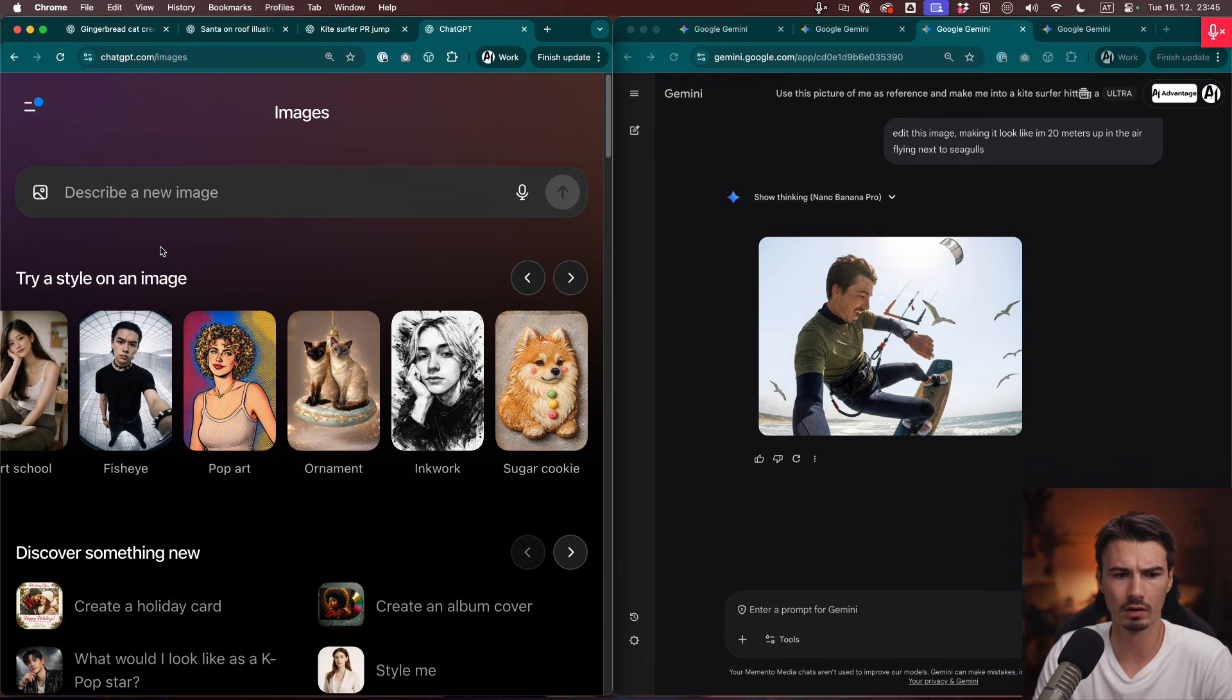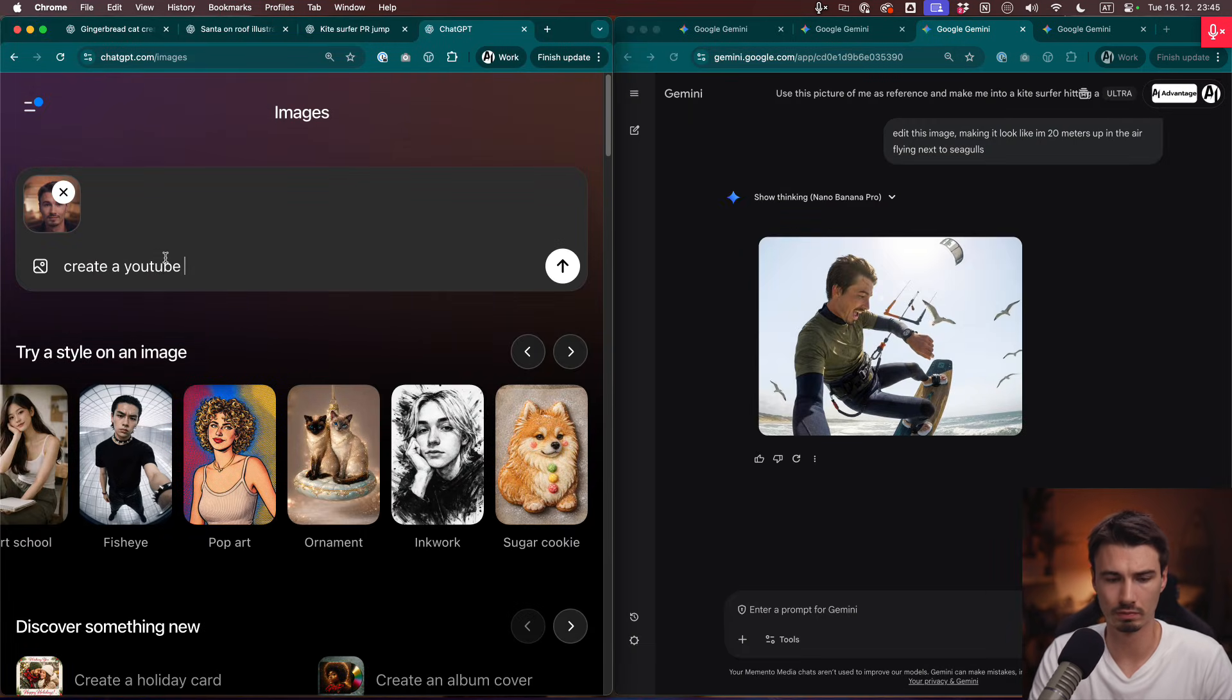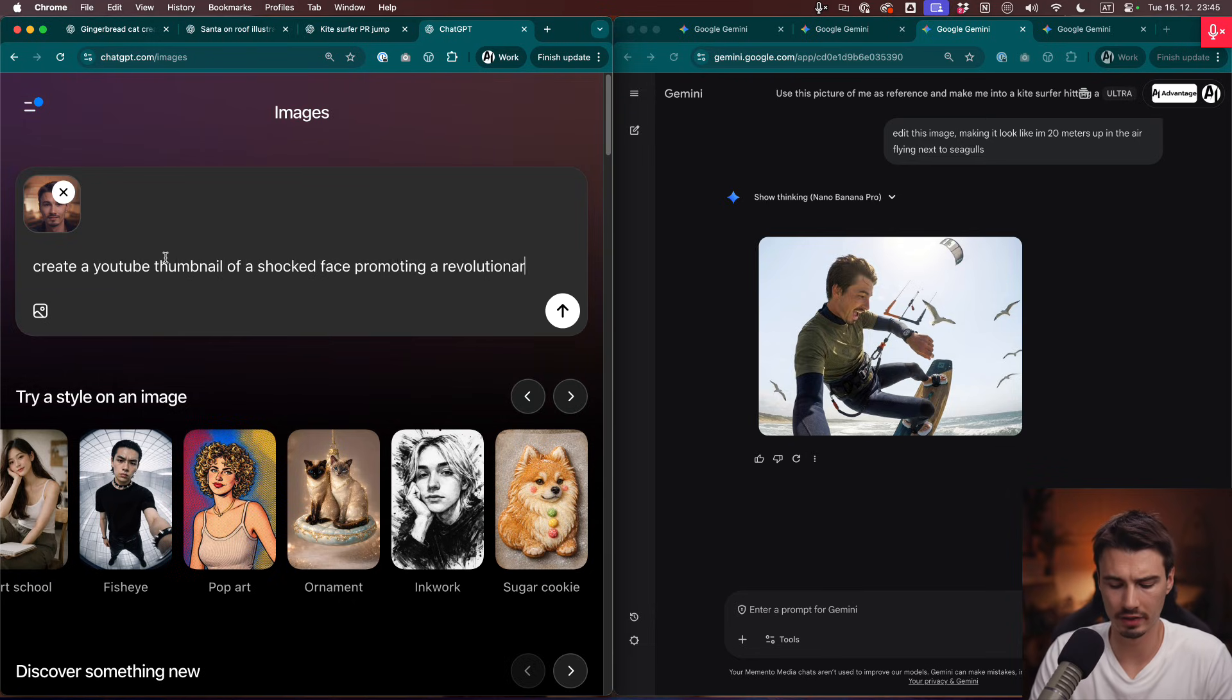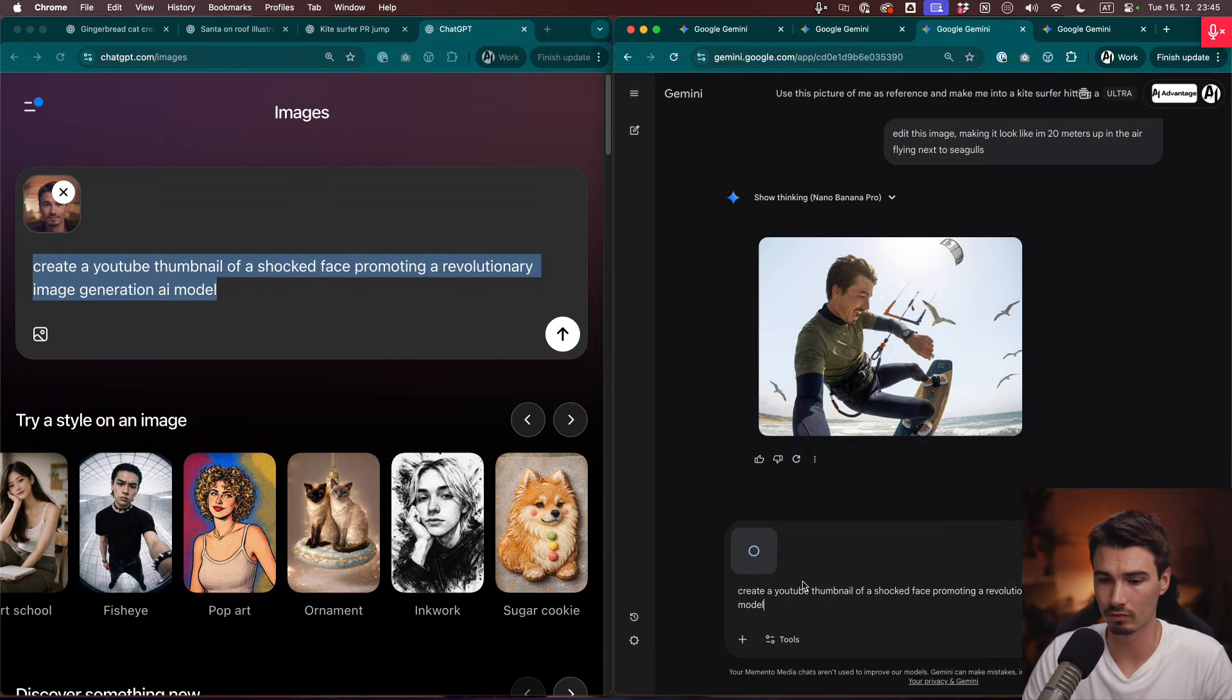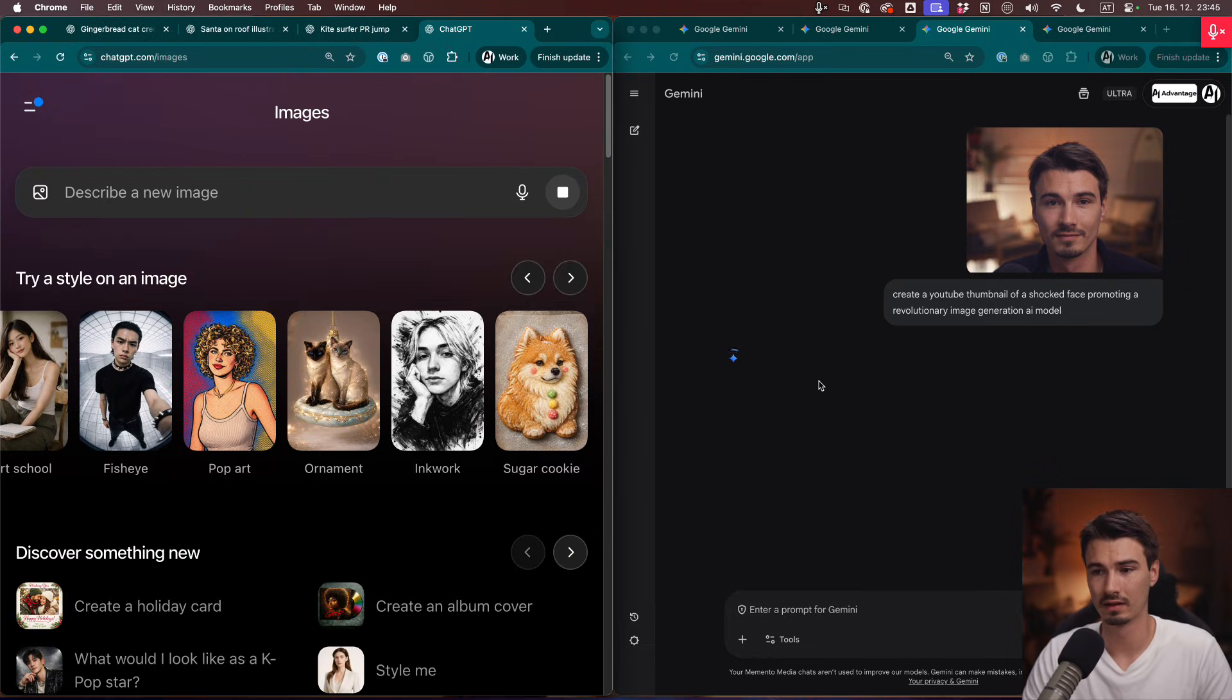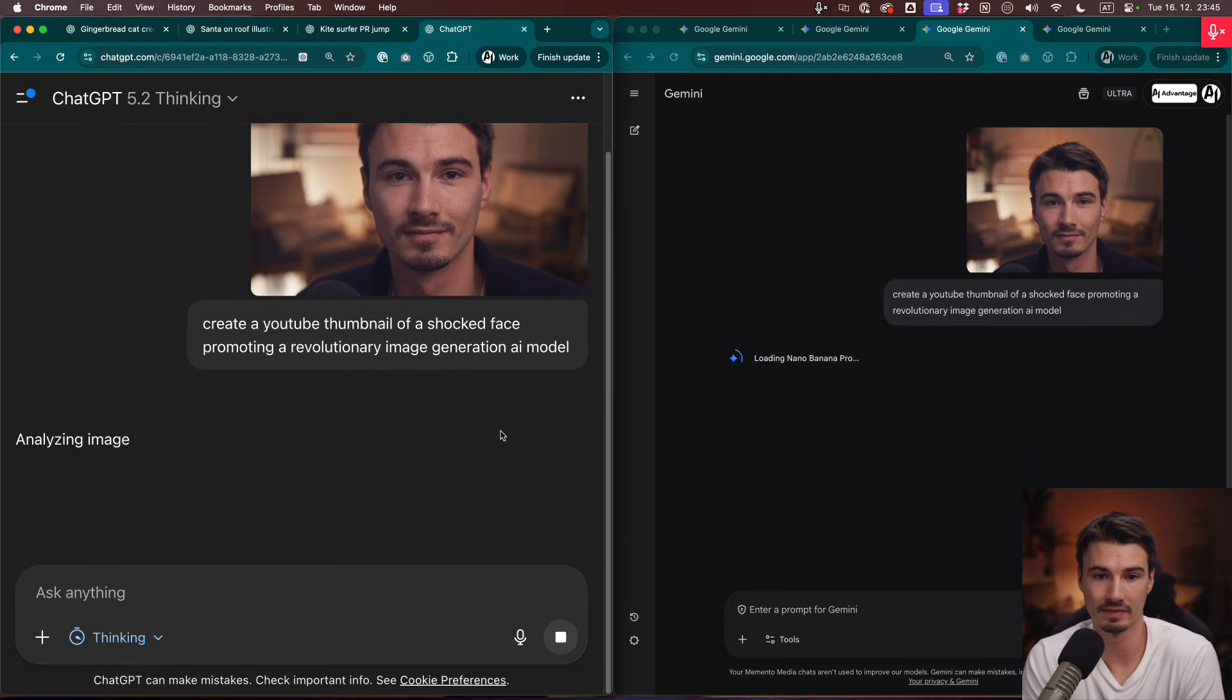I'll do one more and I'll show you how to do this remixing of images. I'll just add a face of me and then maybe I'll say create a YouTube thumbnail of a shocked face promoting a revolutionary image generation AI model. Put that in here too, upload an image of me too. And as a final showdown, we can run both of these. Send at the same time. And while these results manifest and show on screen here, I want to give you my conclusion from all the examples I've seen so far.